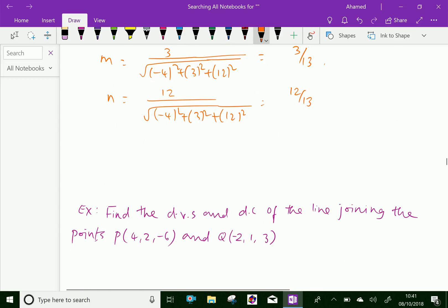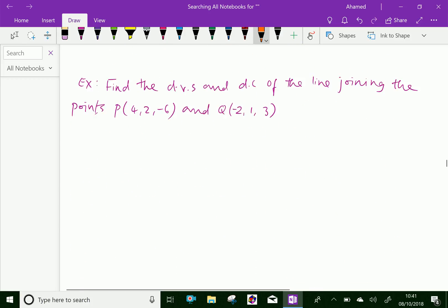Let us do one more problem. Find the direction ratios and direction cosines of the line joining the points P(4, 2, minus 6) and Q(minus 2, 1, 3).